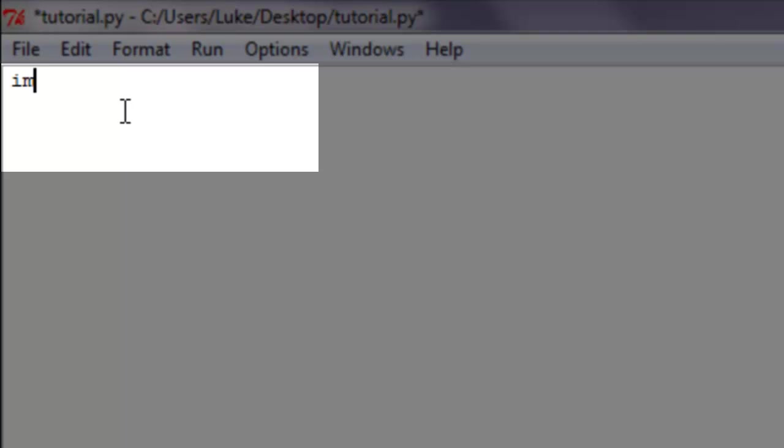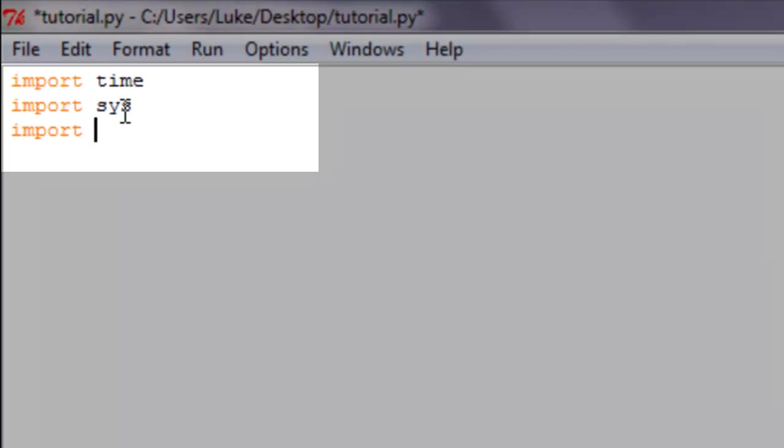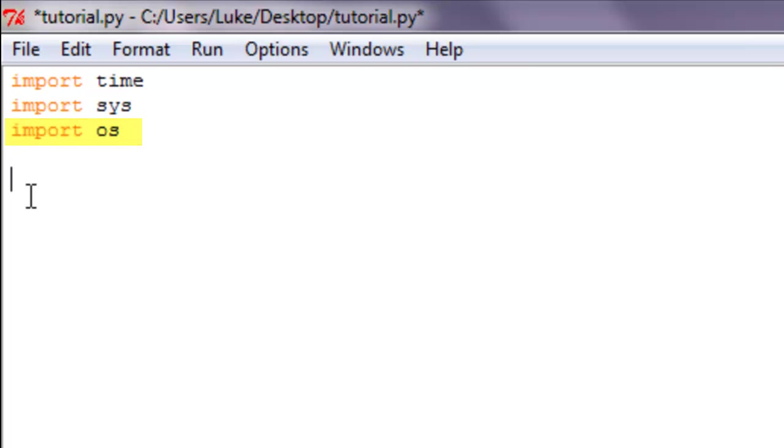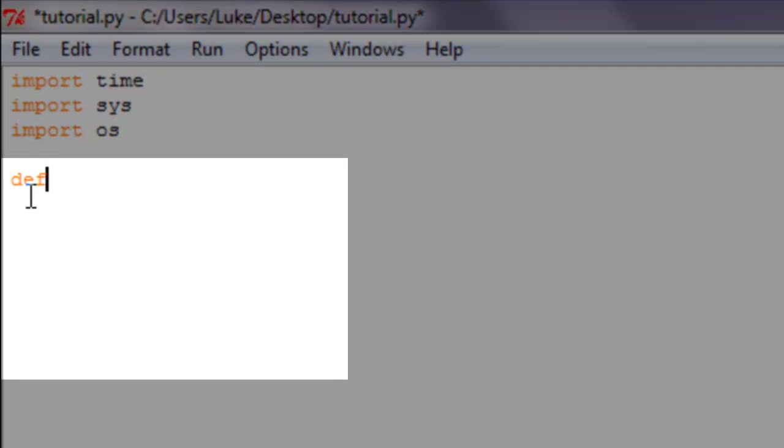To get started we're going to import time, import system, and import OS. Those are just basic imports. OS really doesn't have any tutorial behind it besides the fact that it's going to allow us to do what we're planning on doing.